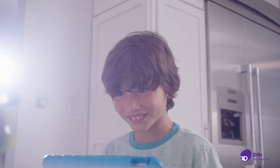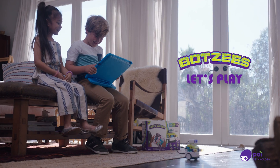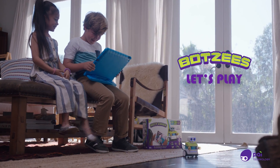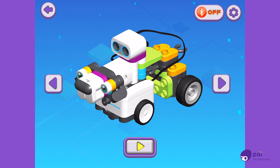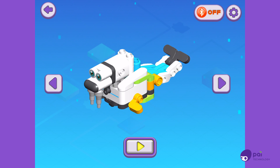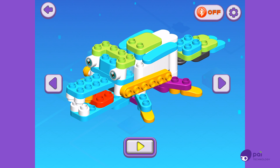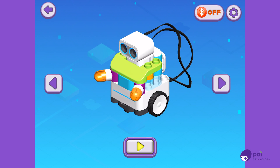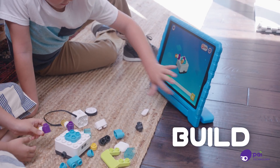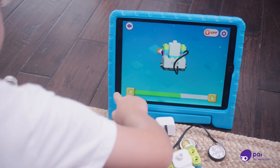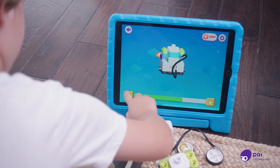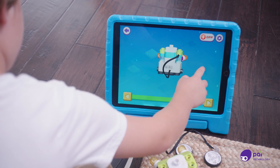Meet the Botsies! Let's play! There are six special Botsies to choose from and build. Follow the easy on-screen instructions. You can scroll forward or backward and even spin.